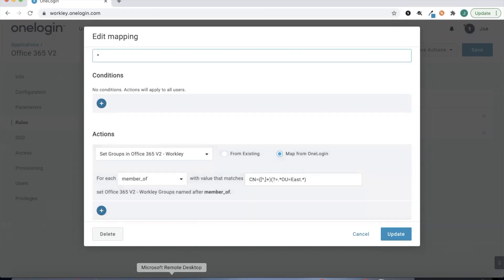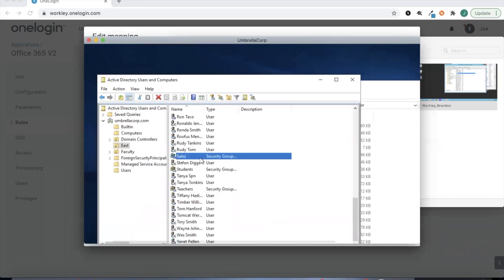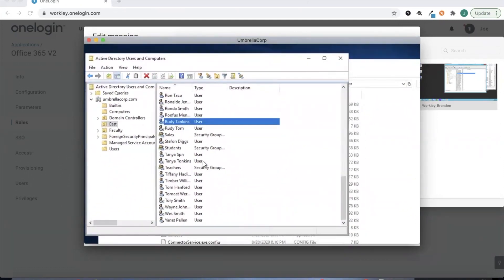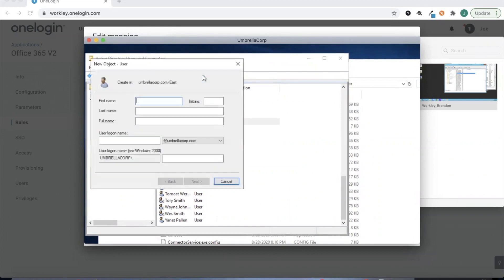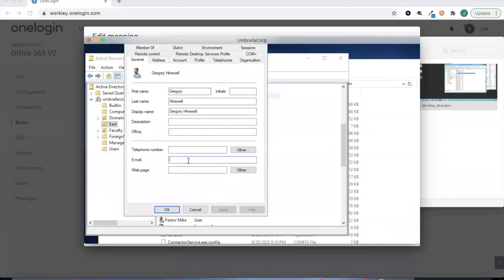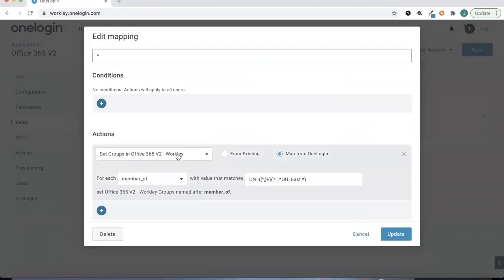So if we head to Active Directory and take a quick look, we'll see I have several different groups here like Sales, Teachers, and even a couple of colors I was using for testing. Let's go ahead and create a brand new user in Active Directory. For Gregory, the last thing I'll do is give him an email — and just like that we have Gregory created in Active Directory.